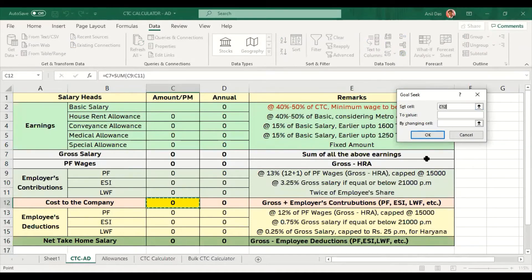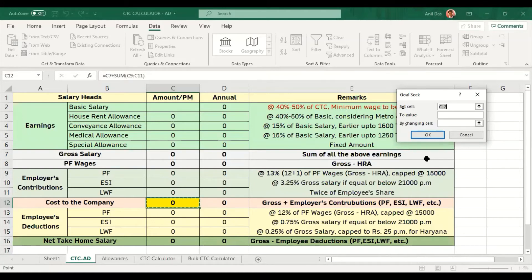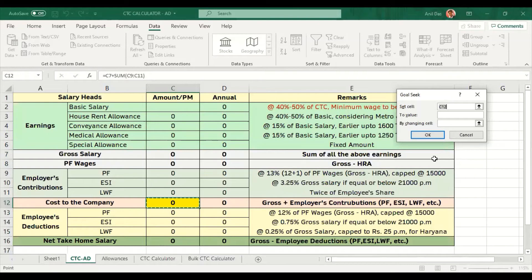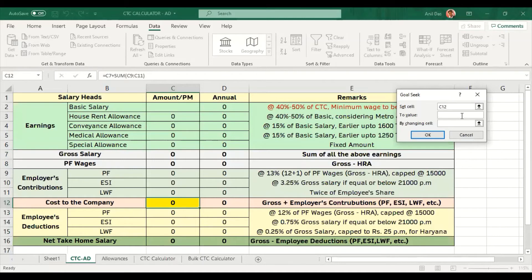What if analysis, in what if analysis I have used Goal Seek to show you three things. First question is which cell should have the value. I have selected cell C12 which is the CTC cell.